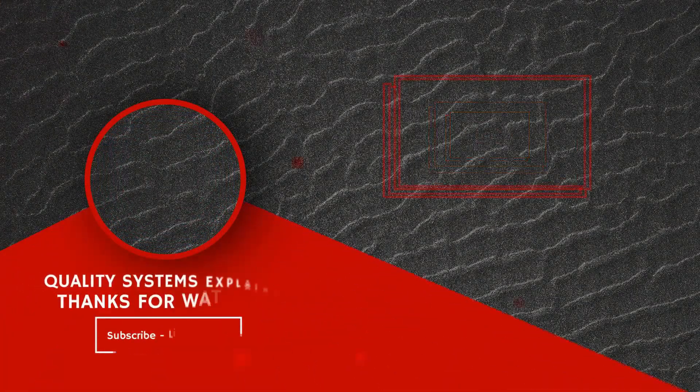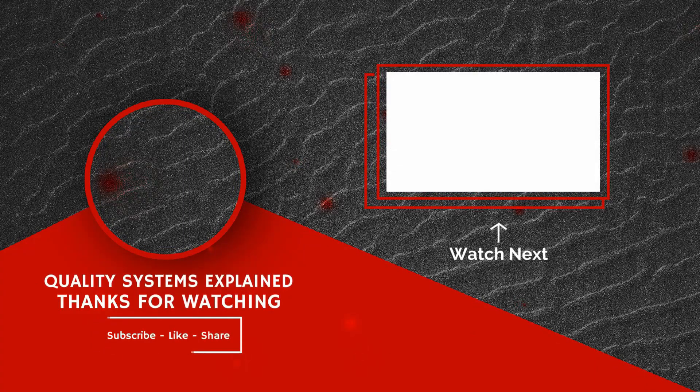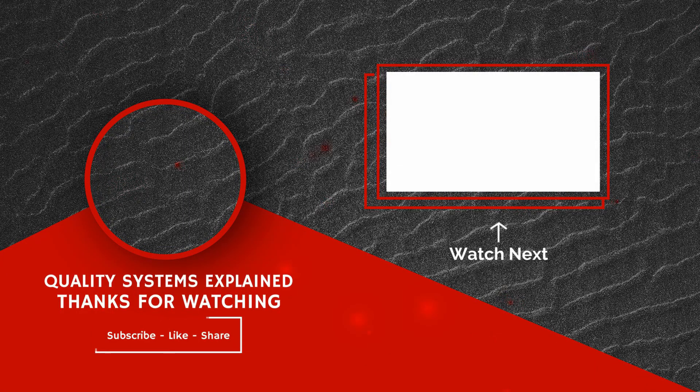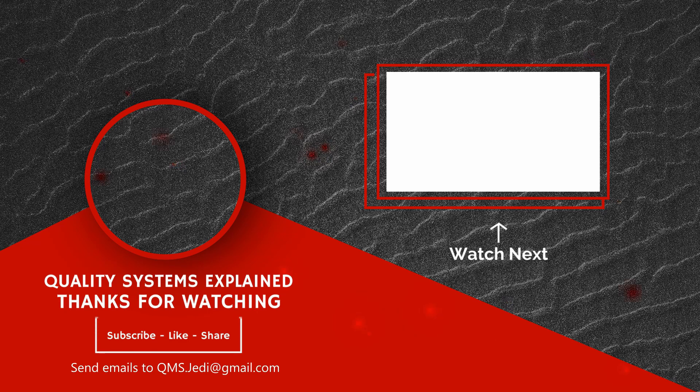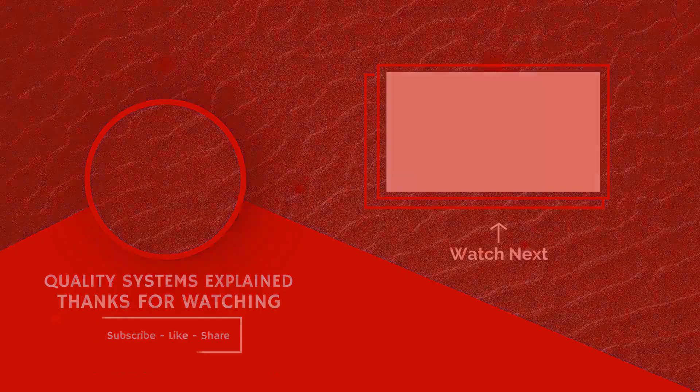Thank you for watching. If you found this video helpful, please like, subscribe, share, and comment. If you have any questions, please send me an email at qms.jedi@gmail.com. This is Aaron Snyder from Quality Systems Explained. Never stop learning.